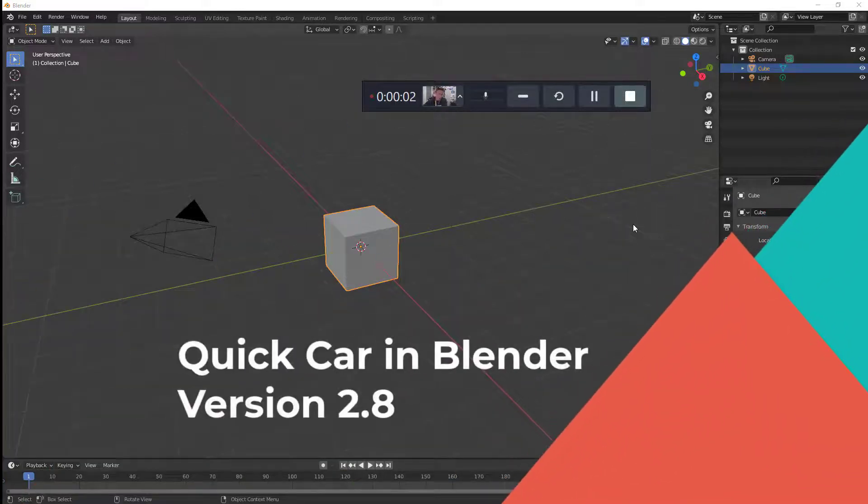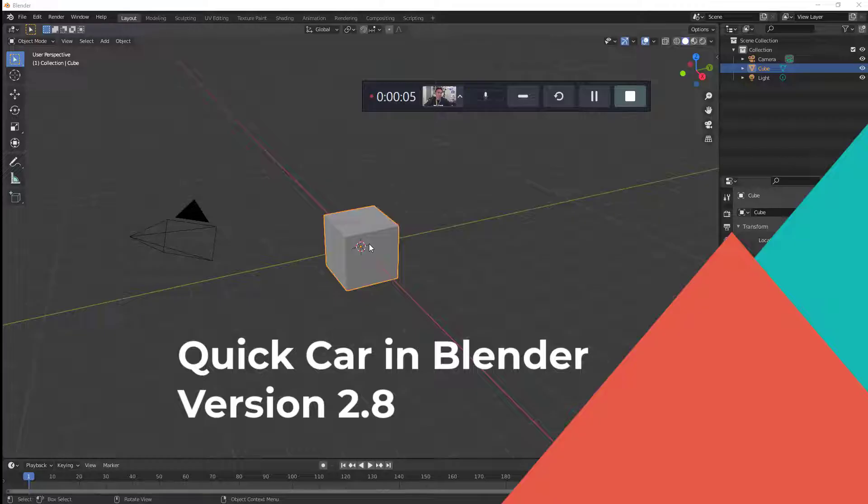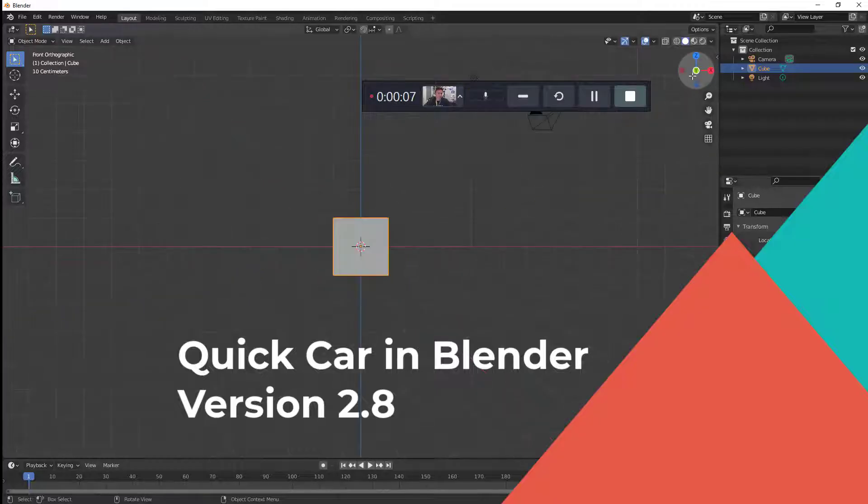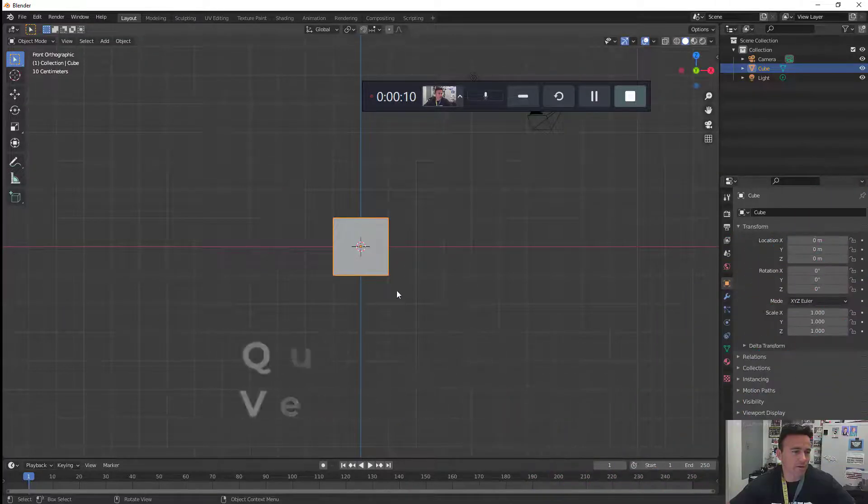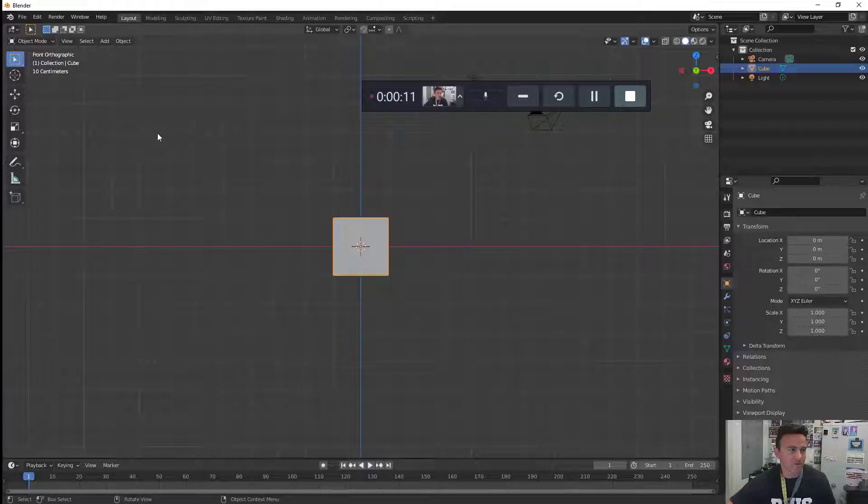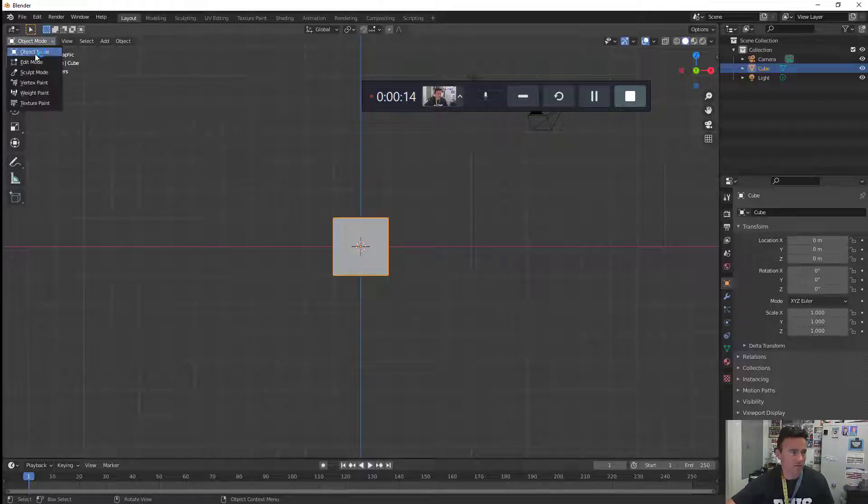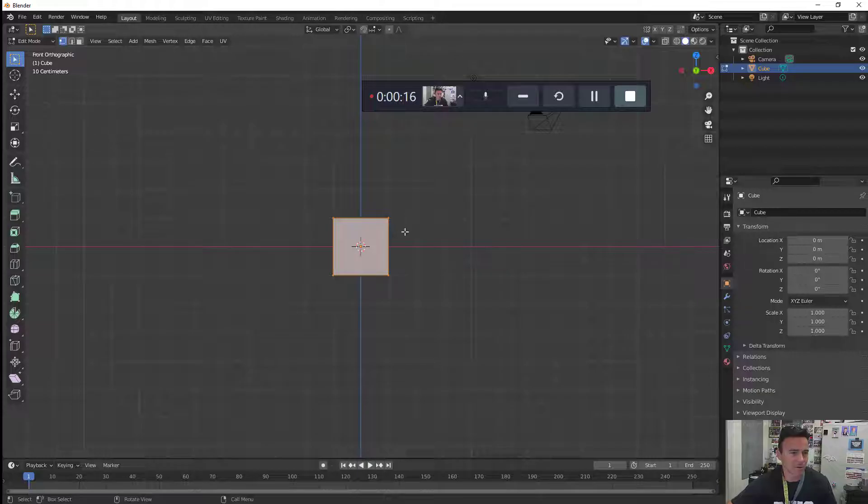Let's model a car using the mirror modifier. We start with this cube. I'm going to go into front view by clicking on the Y. Make sure you're in front orthographic. I'm going to go into edit mode by pressing tab, changing object mode to edit mode.